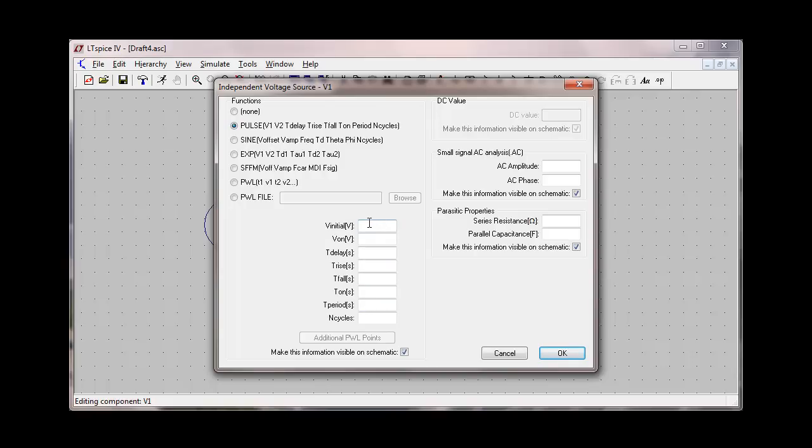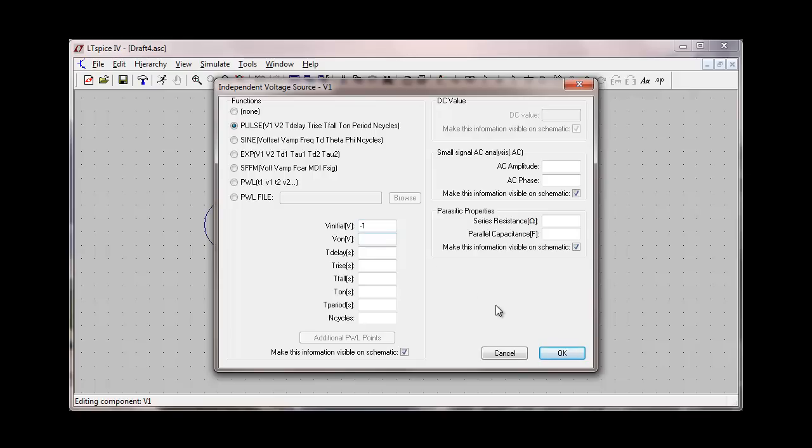You'll see several parameters that are available in the pulse voltage source. And these are just the parameters that describe the function of the pulse and how the pulse is going to look. The V initial is going to be the initial voltage of the pulse, the initial value of the voltage source before the pulse takes place. I'll start this at negative one. And then we'll go with the on state voltage right here, and we'll just set that at three volts.